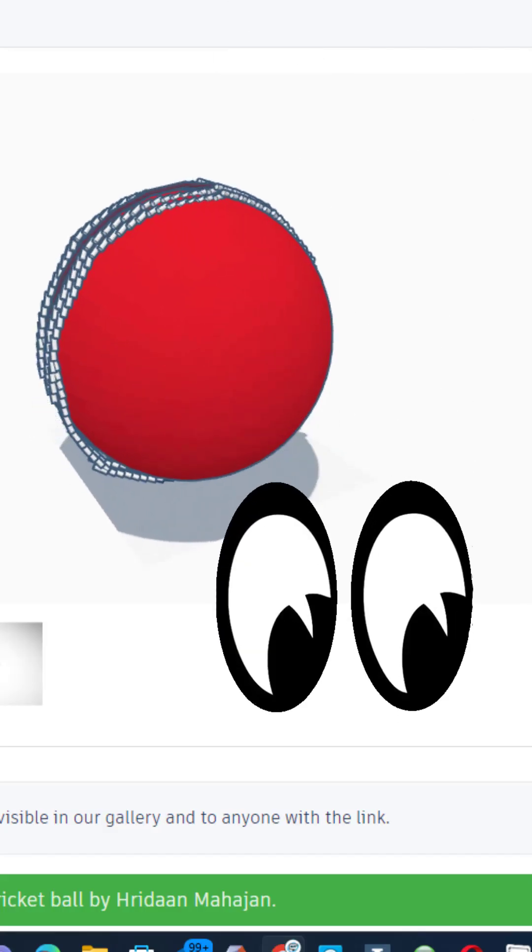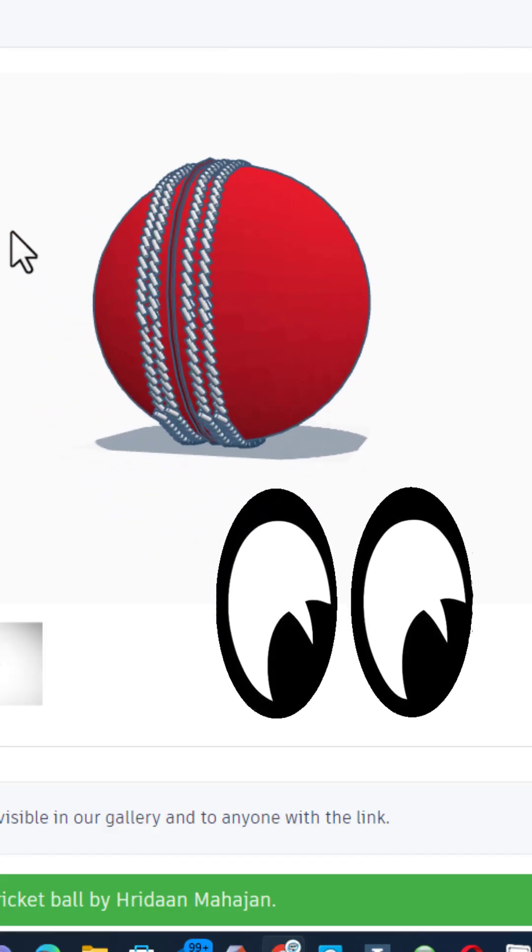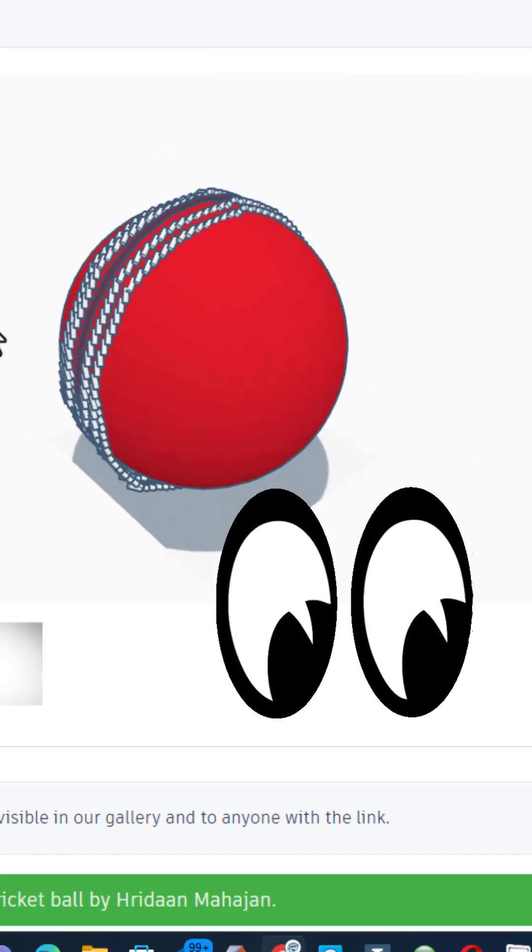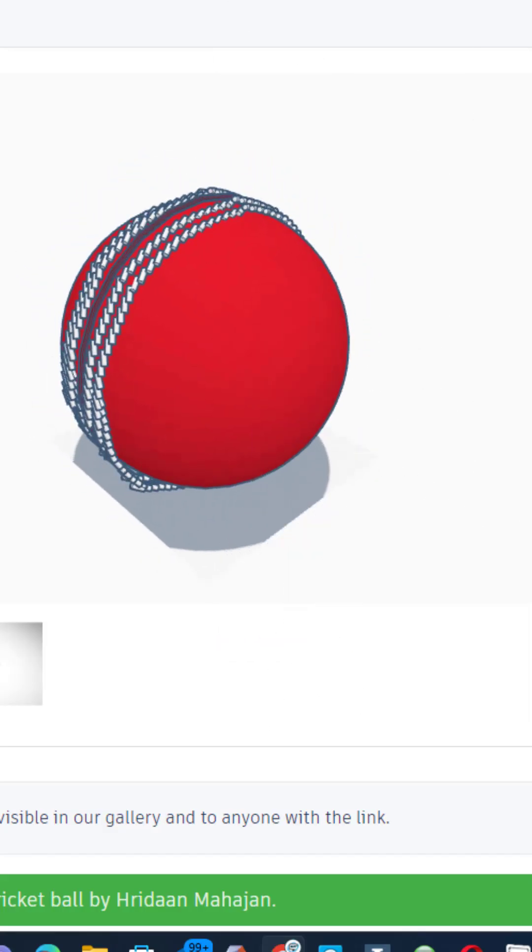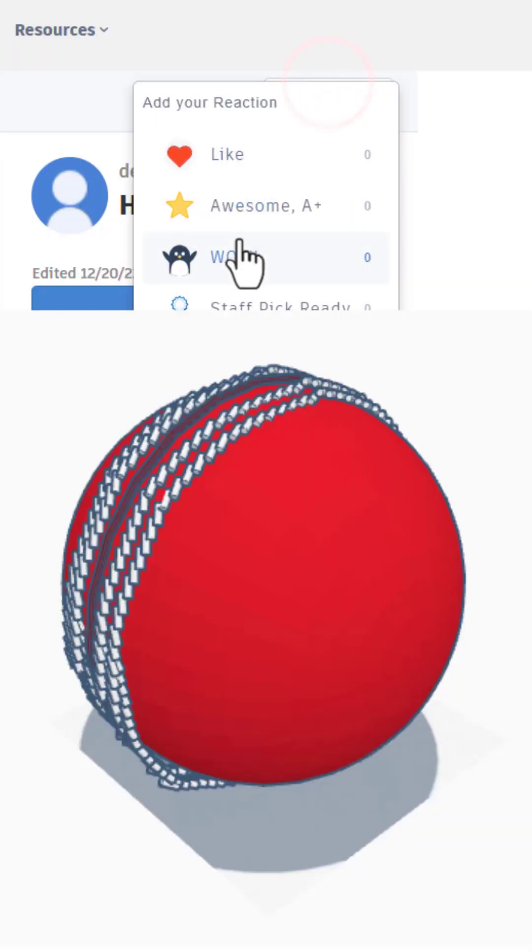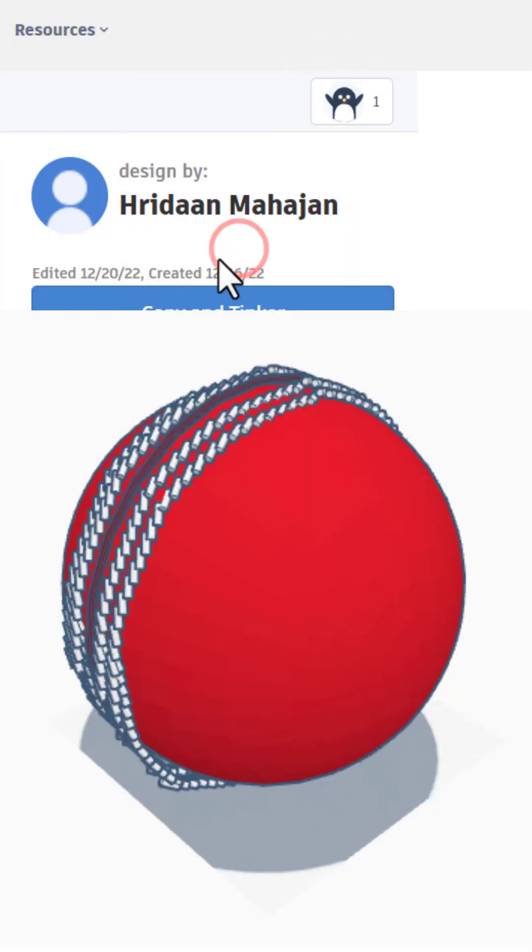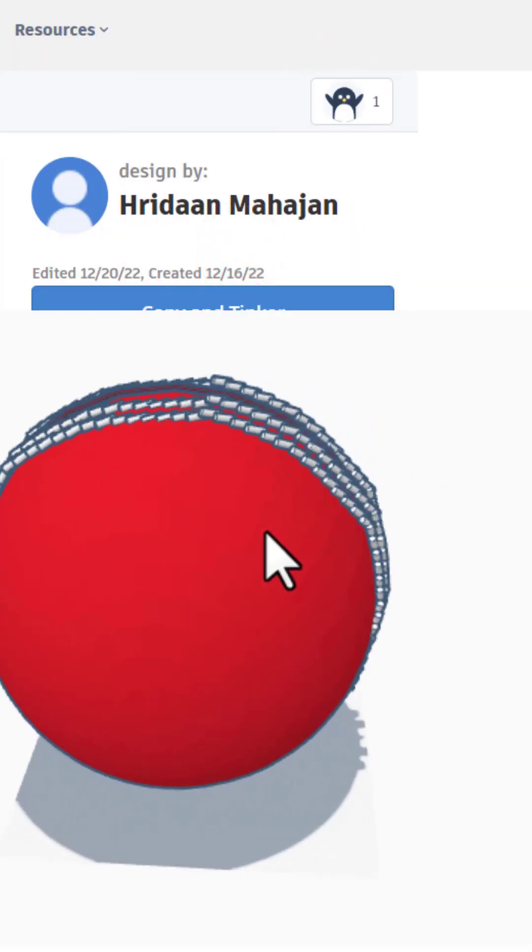There is also a super cool cricket ball. Absolutely love that, giving it a wow.